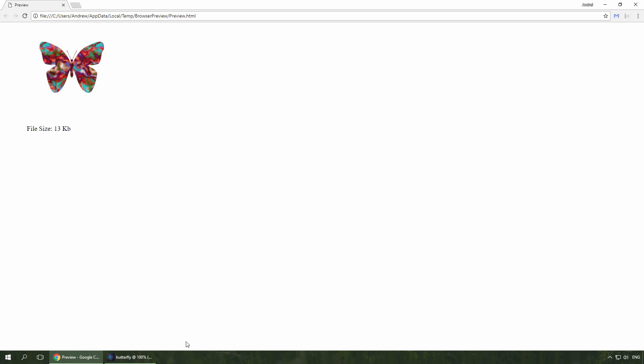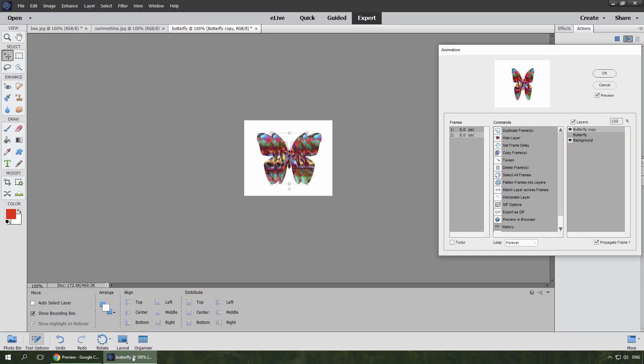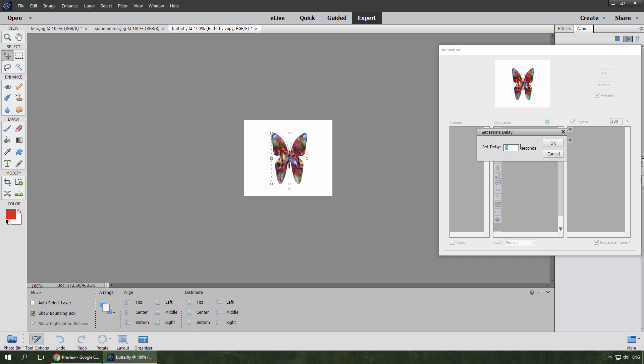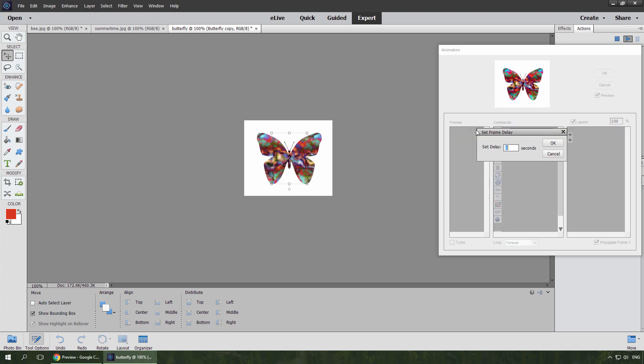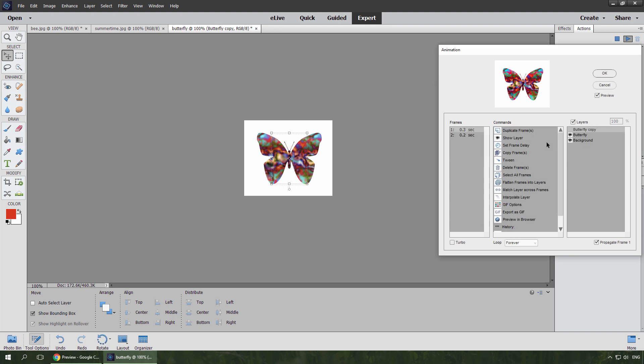I return to PSE Editor and set the current frame's delay to 0.2 seconds. Then I double click the frame one and set its delay to 0.3 seconds. Now I hold down SHIFT key, add the frame 2 to the selection and hide the background layer from both frames.